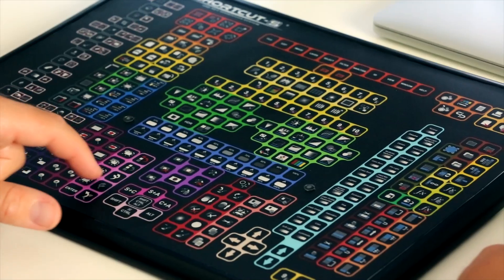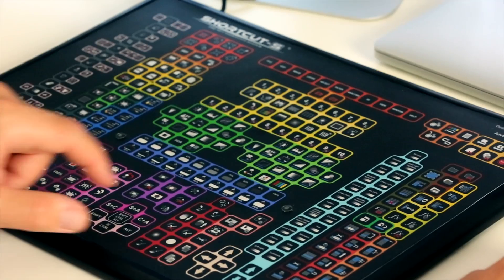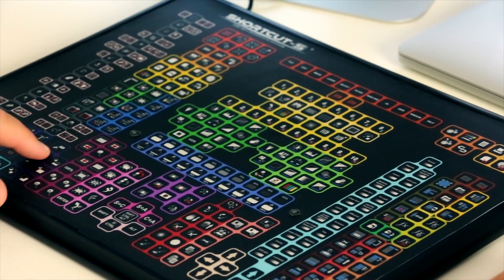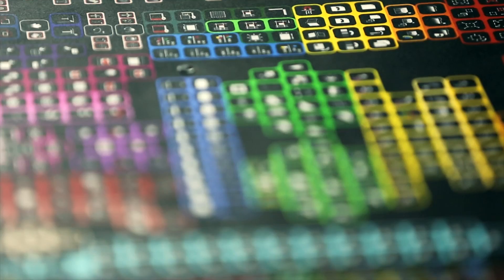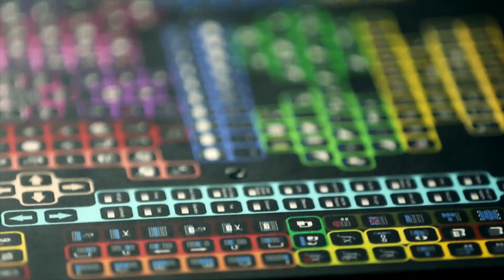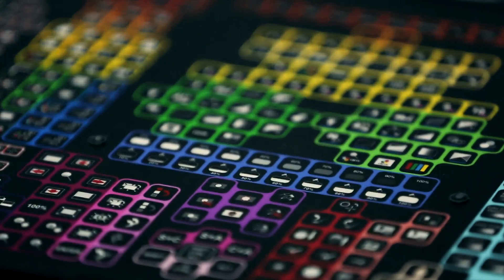With this dedicated keyboard it is very easy for the beginner to start working with Photoshop, it increases creativity for the middle level user, and the professional will be at least 30% faster than ever. The interface is very friendly, colorful and very intuitive.